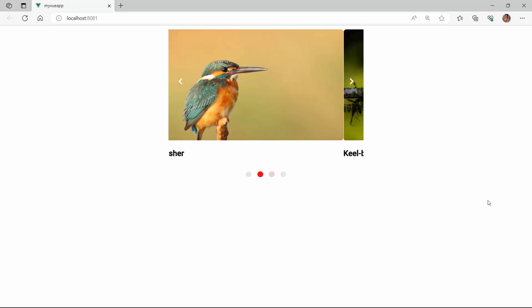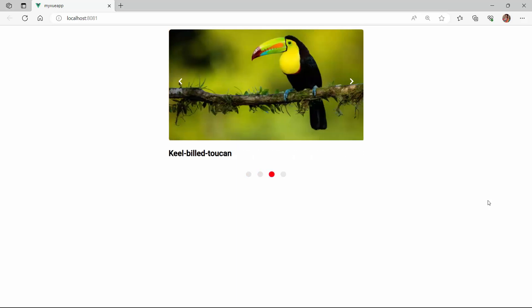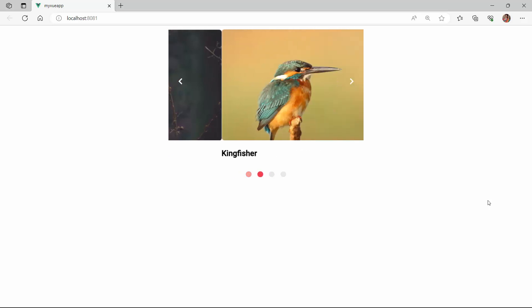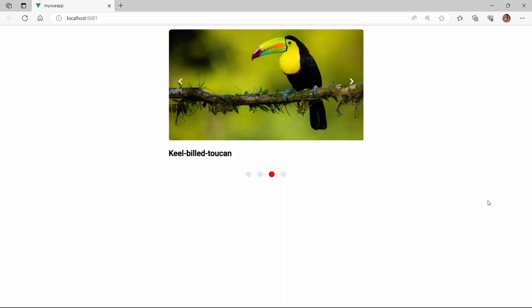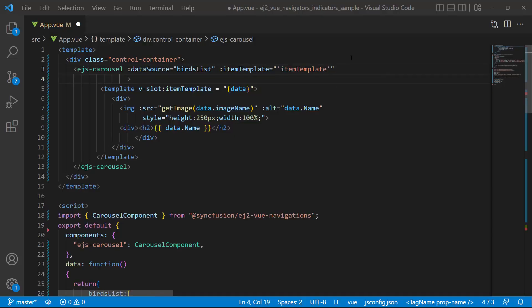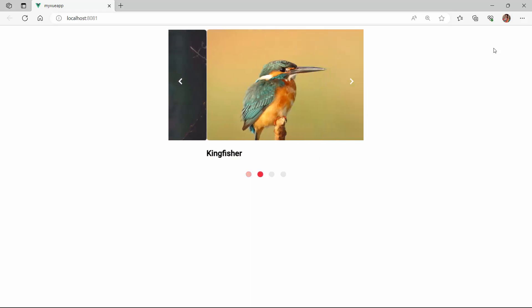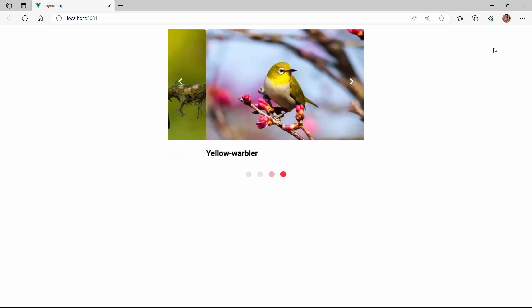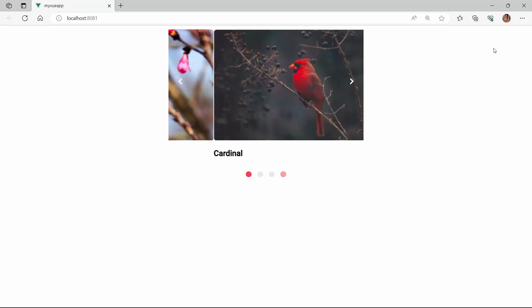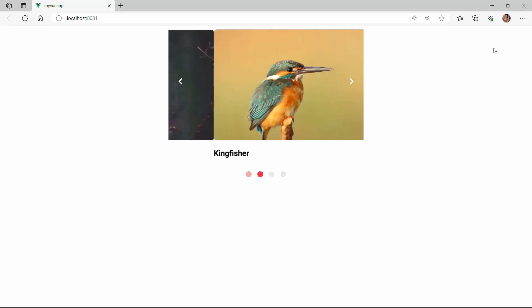By default, the carousel items move at a regular interval of 5 seconds. If you want to customize the interval between the transitions, you can use the interval property. To demonstrate, I set the interval to 2 seconds. See now, the interval between slide transitions is customized as defined.